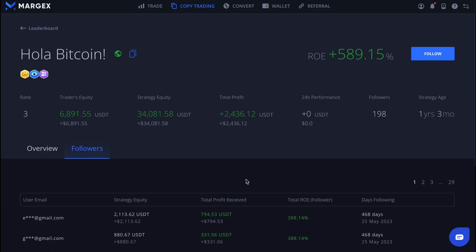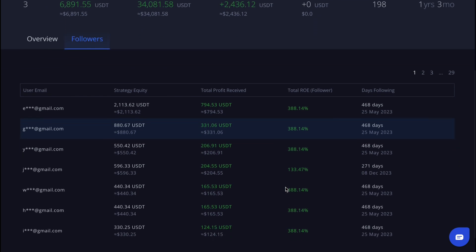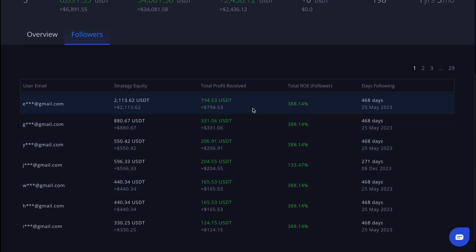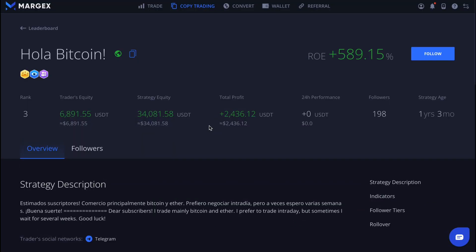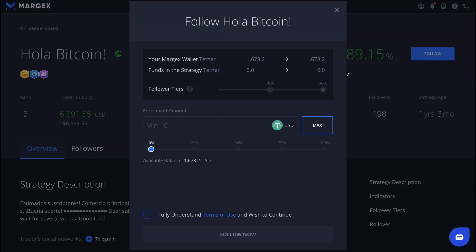Now let's scroll up and switch to the followers tab, where we can see the performance of the trader's followers and their profitability with this strategy. We like his statistics — he has been trading for a while and his performance shows steady growth, although there are some drawdowns. We click on the follow button.